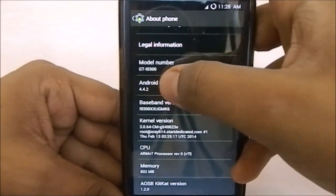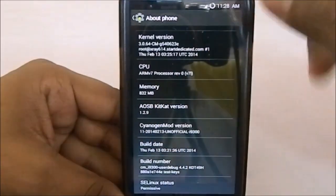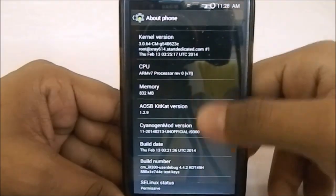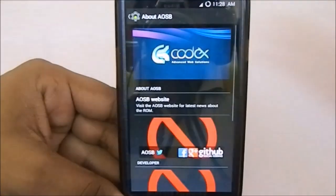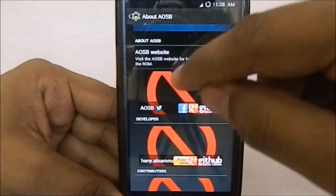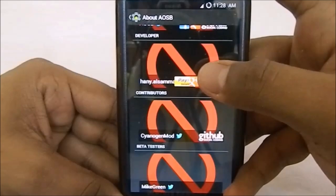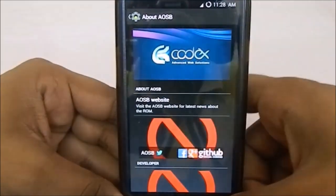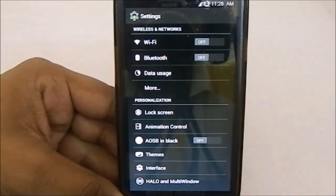It is based on KitKat, latest version 1.2.9, based on the latest nightly of unofficial CyanogenMod 11 from 2014. You have all that info there. There's also a separate About AOSB section where you can see the real website of the ROM, the contributors including CyanogenMod, and a lot of other options.